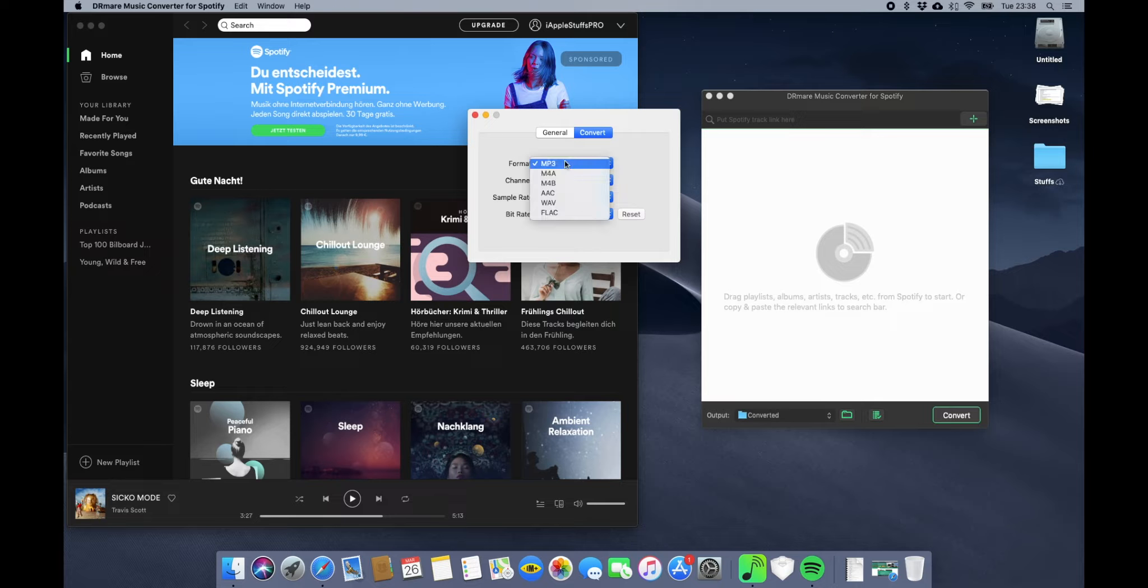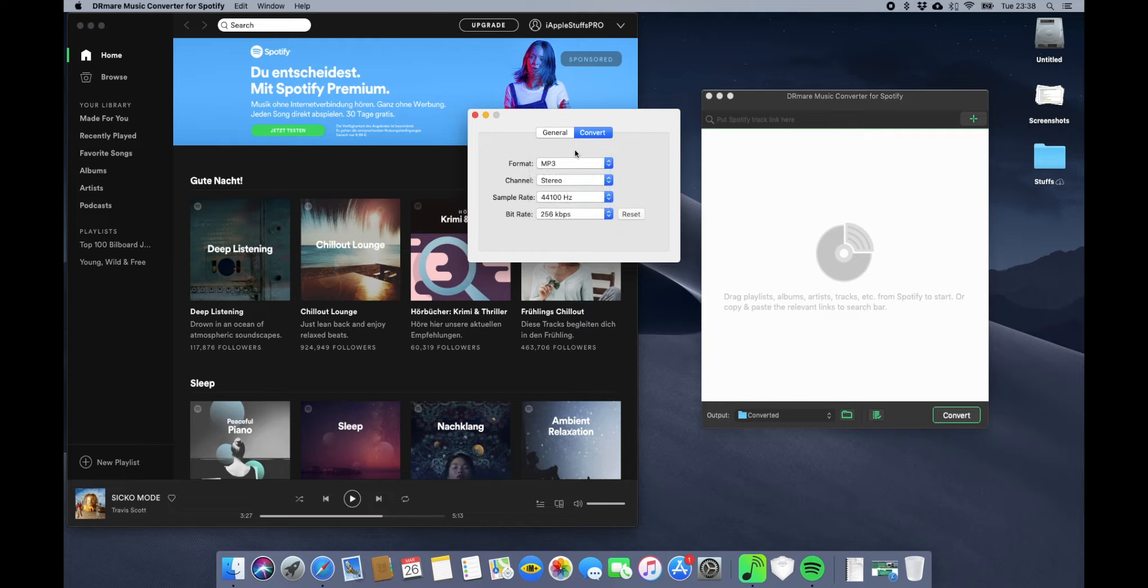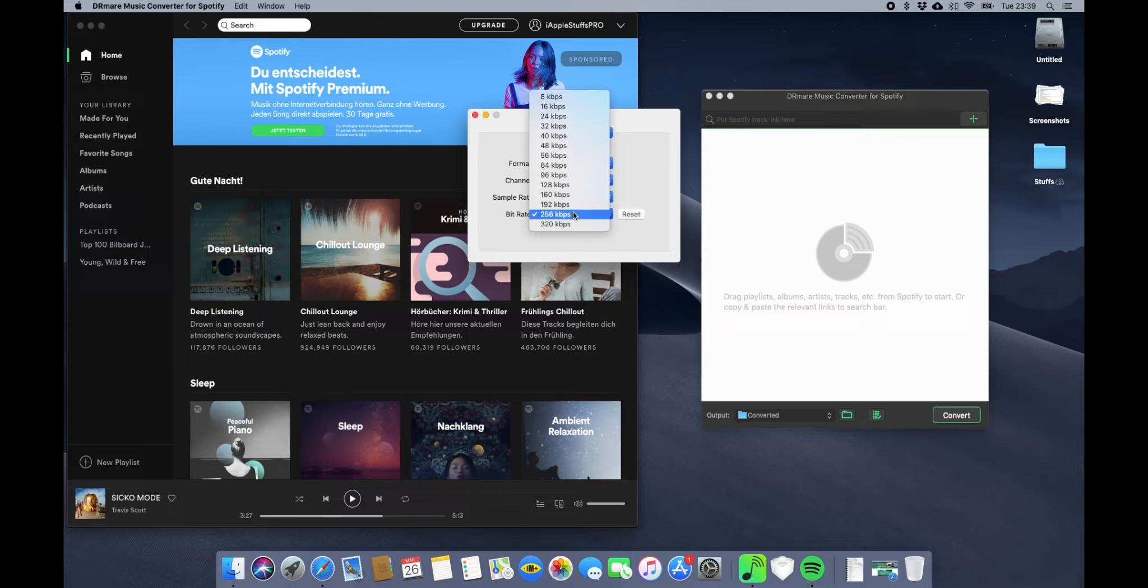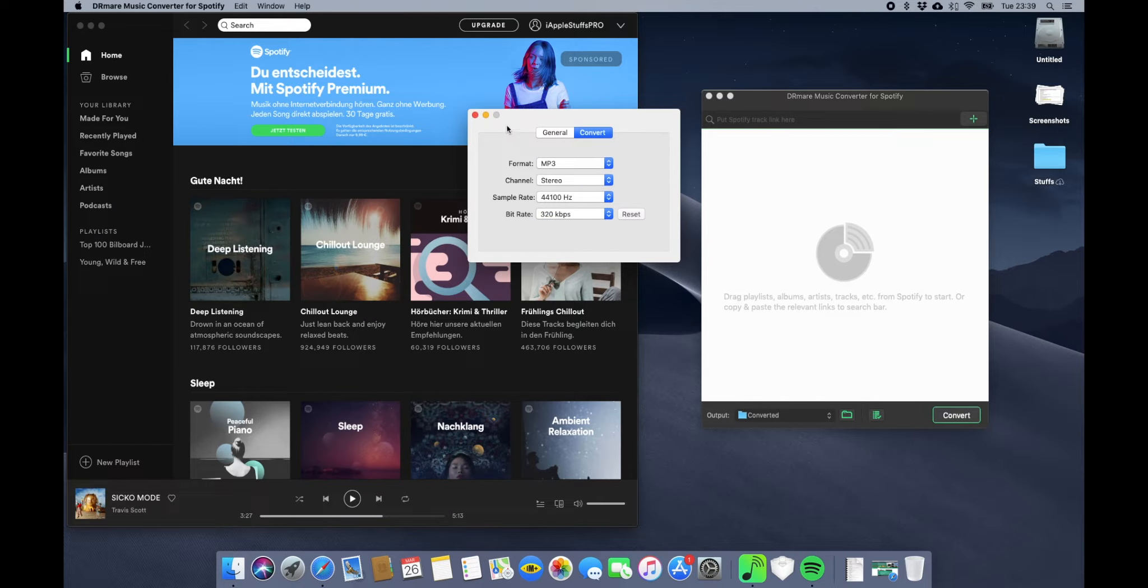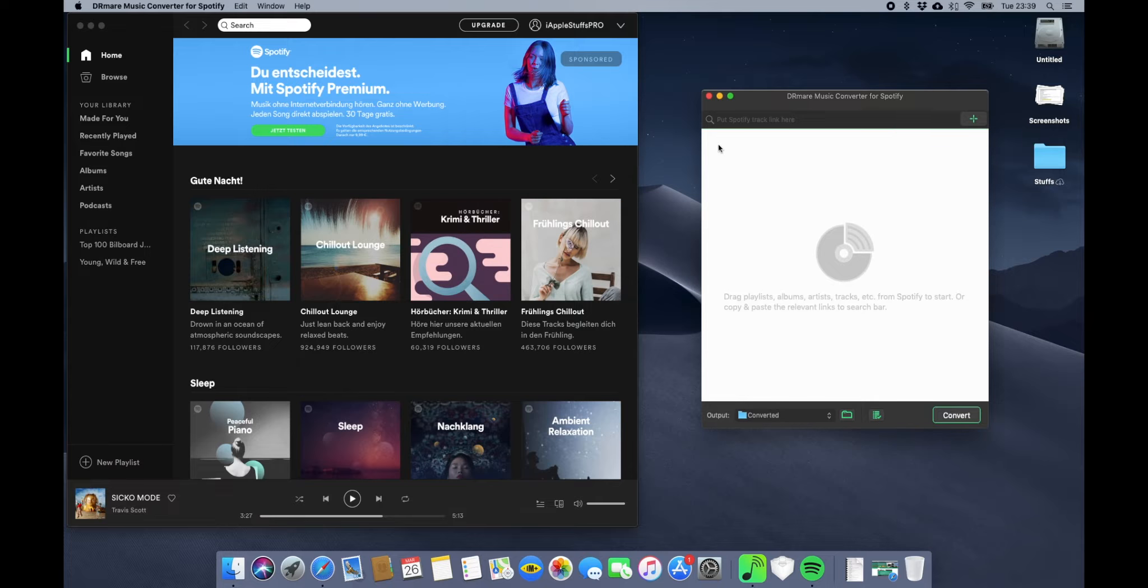You can also convert them to MP3, M4A, and all the popular formats. You can also select bit rates. I like higher ones, so that's it, just save it.